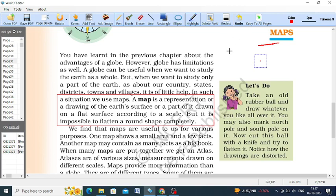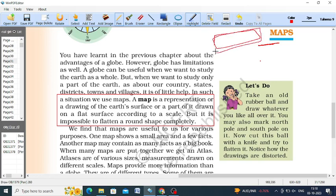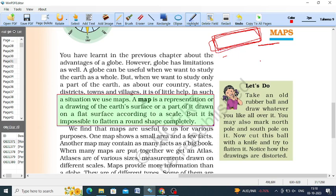Maps are used to locate one place. Since the shape of the earth is geoid, it is not possible to draw the map in a geoid shape. So what we do is take the map on a flat paper, representing it in a flat form, and pointing out places depending upon the latitudes and longitudes. A map is a representation or drawing of the earth's surface or part of it on a flat surface according to a scale.